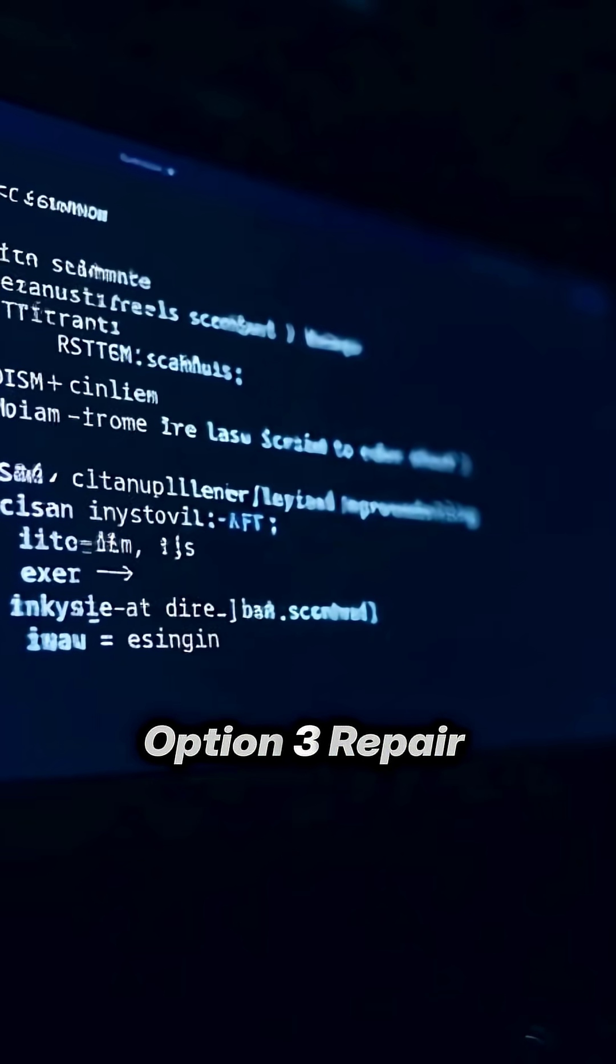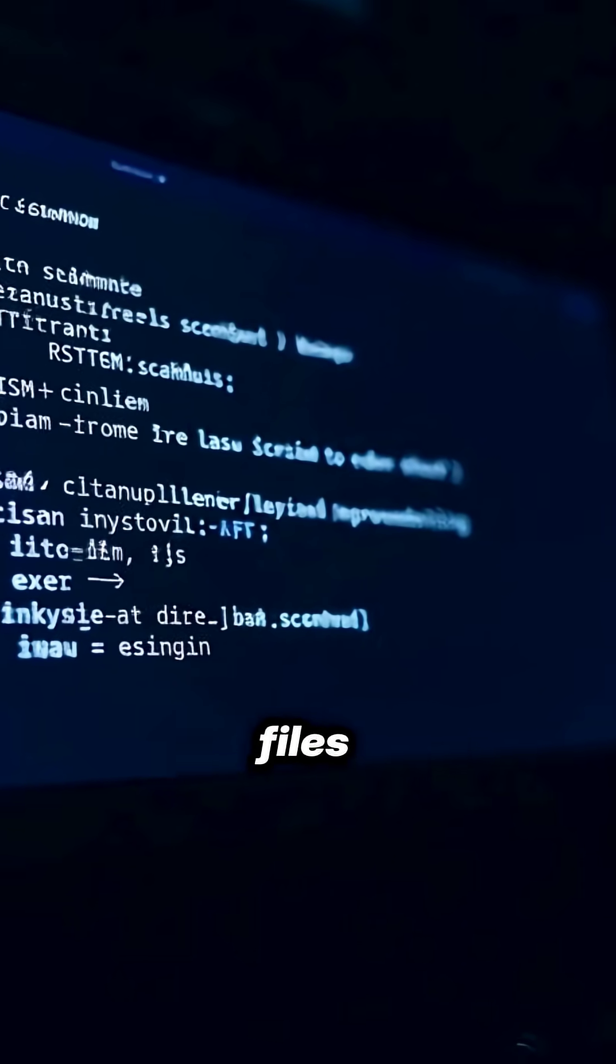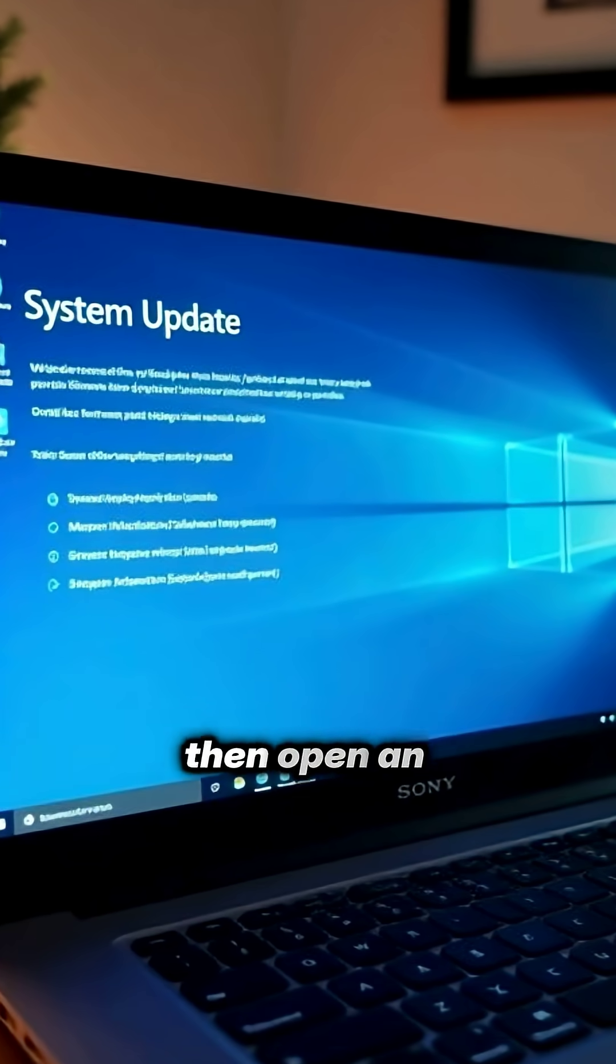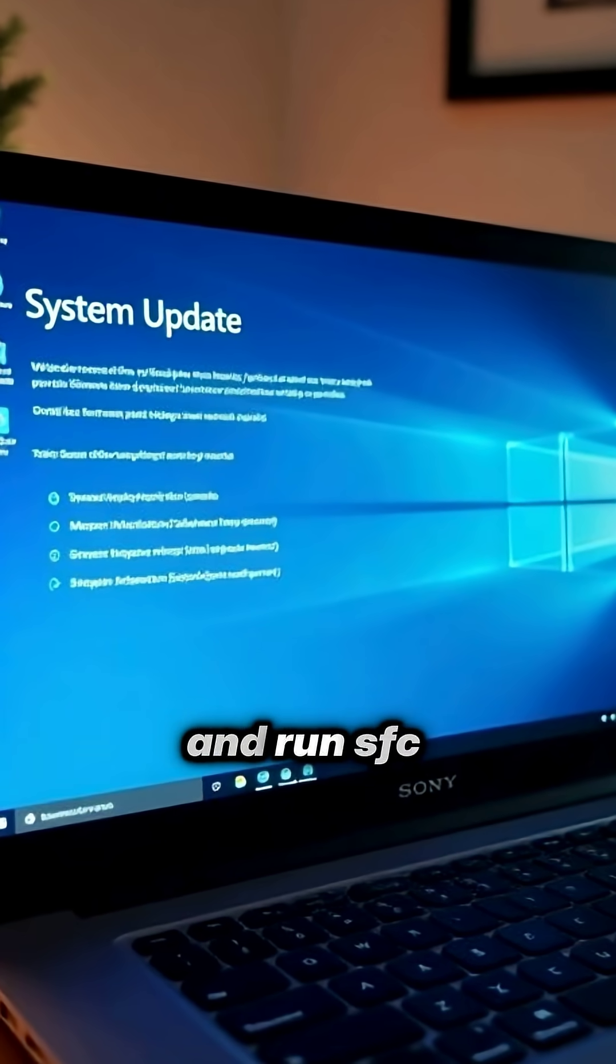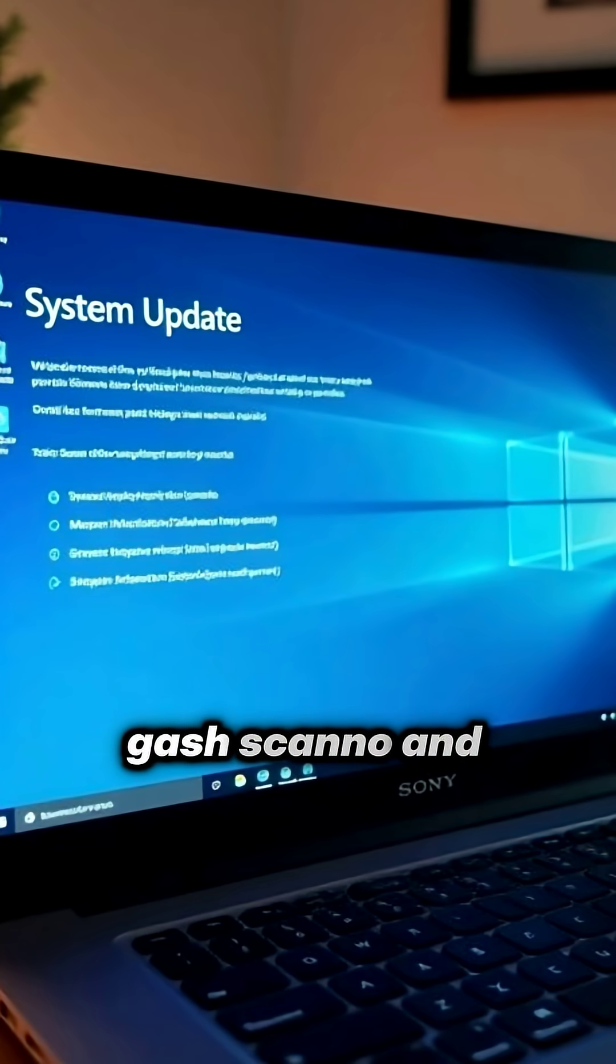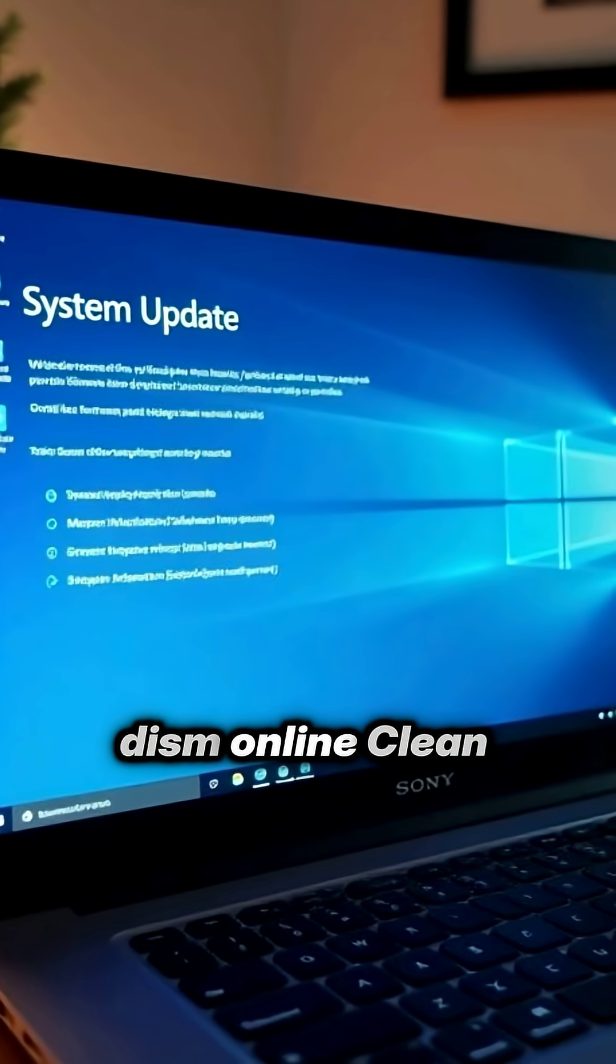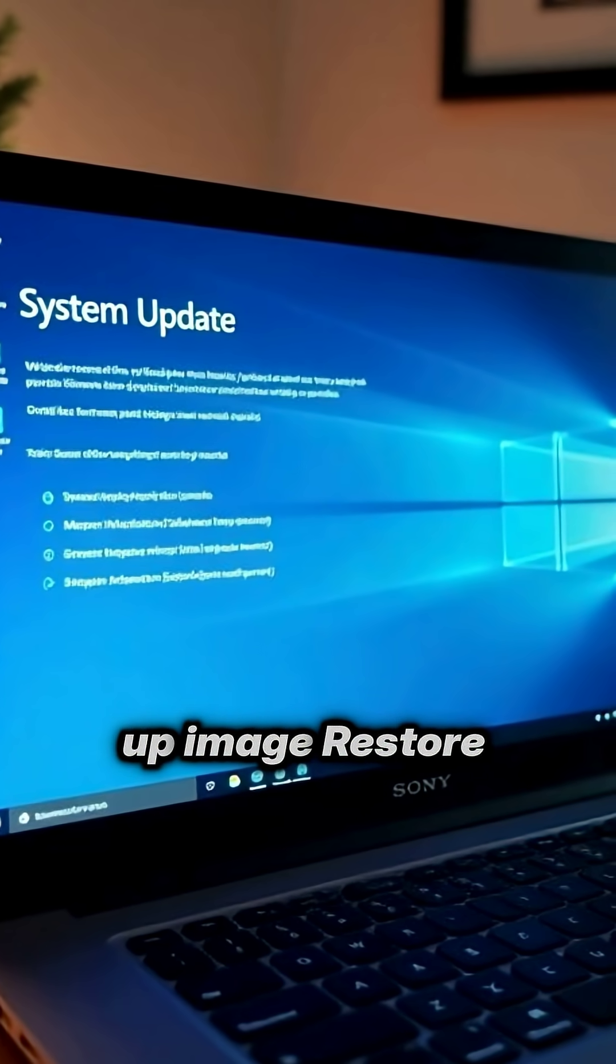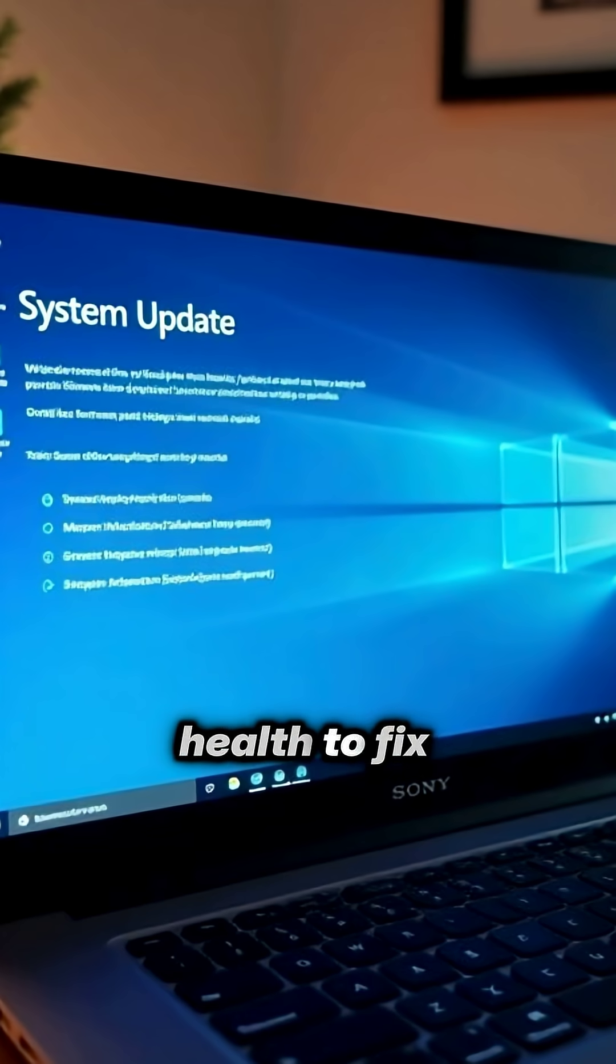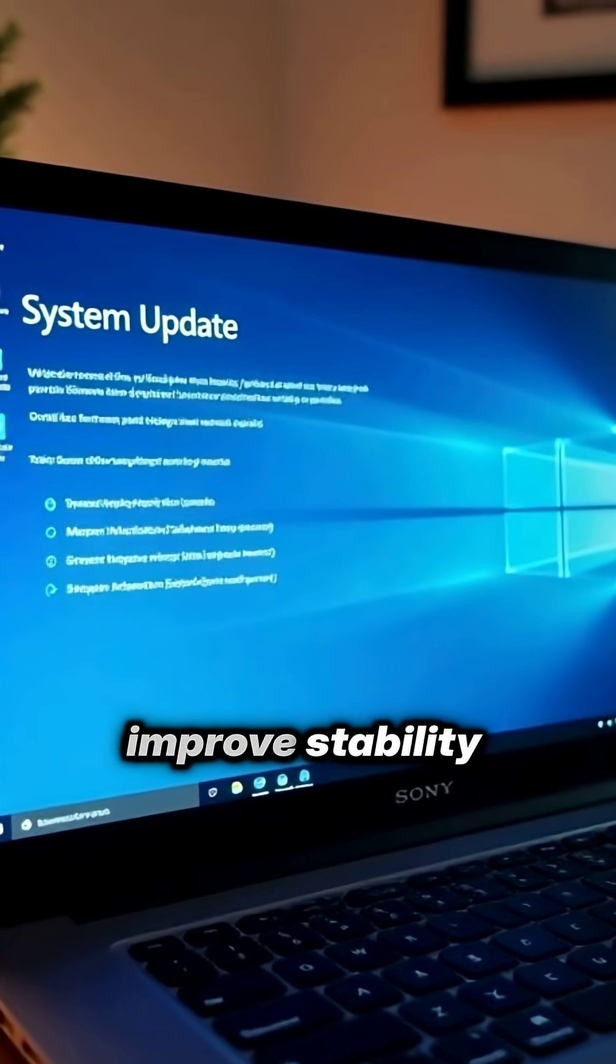Option three, repair and update system files. Run Windows Update, then open an admin command prompt and run SFC /scannow and DISM online, cleanup image, restore health to fix corrupt files and improve stability.